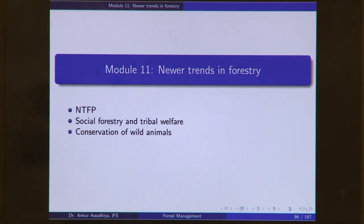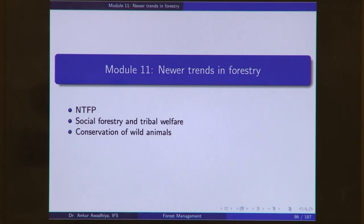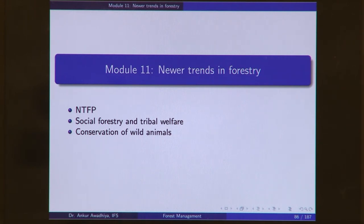These are typically those areas of forestry that we did not look into in much detail. Classical forestry was more or less concerned with the generation, production, and extraction of timber and its use, but it did not look at things apart from timber such as non-timber forest produce, community management, or wild animals. In the newer trends, we are also looking at other things that the forest can be made use of.